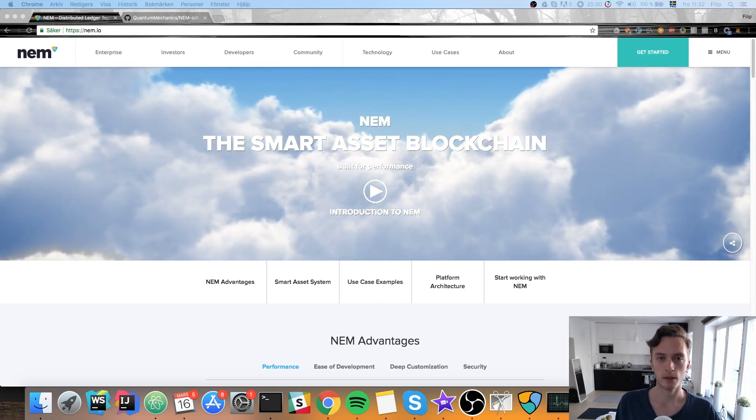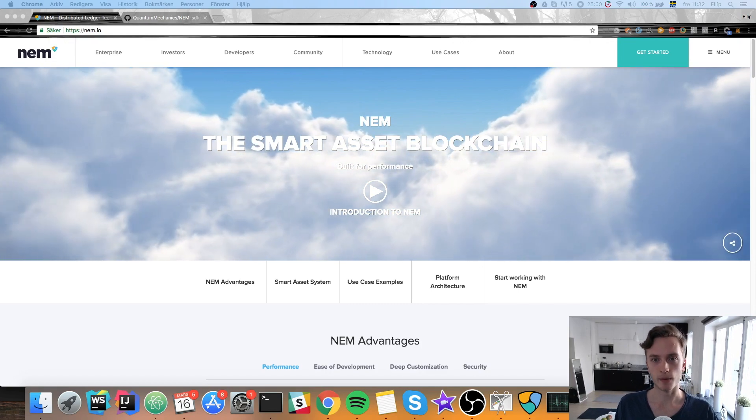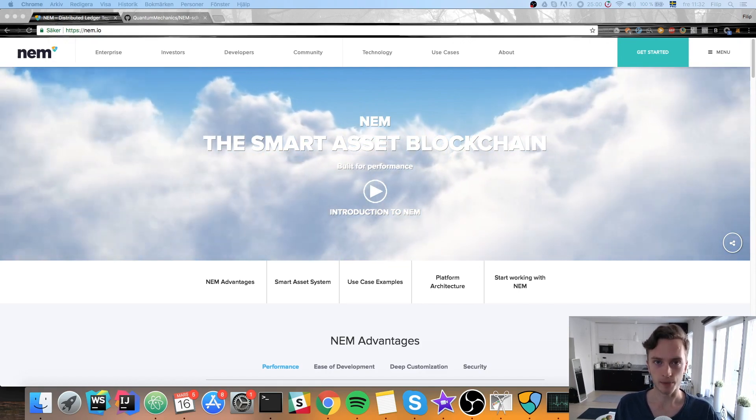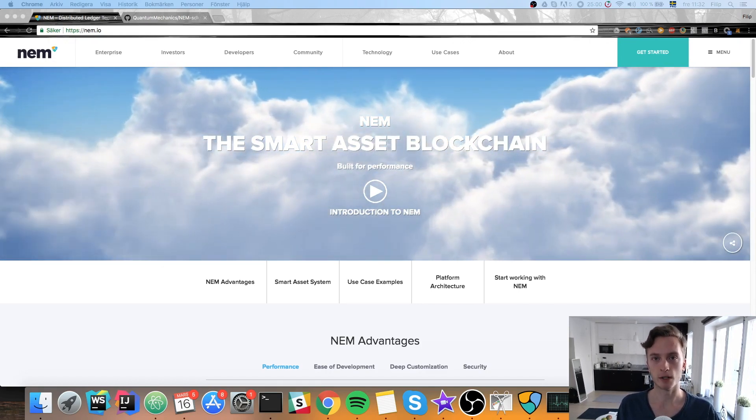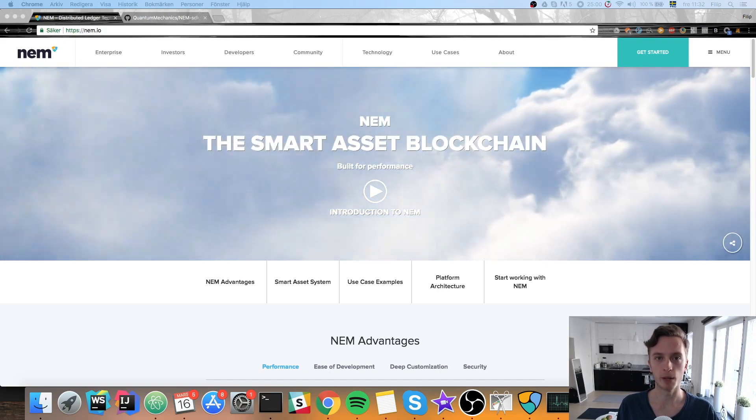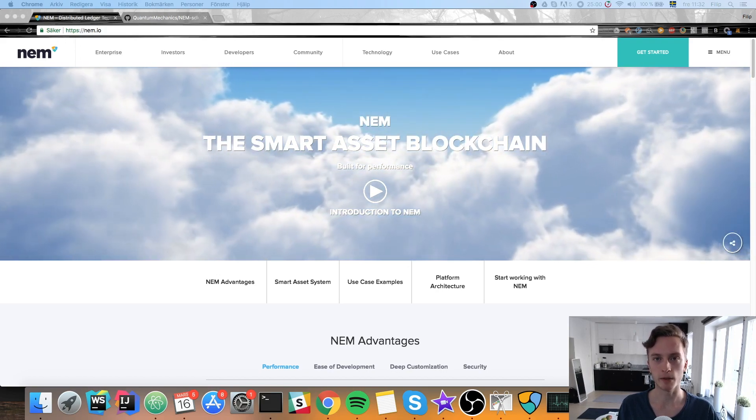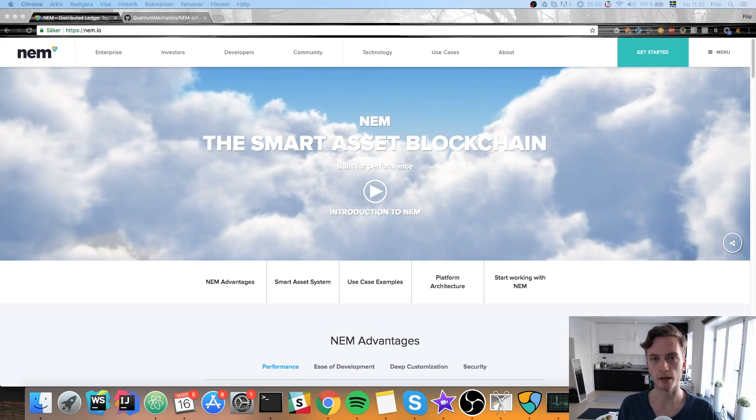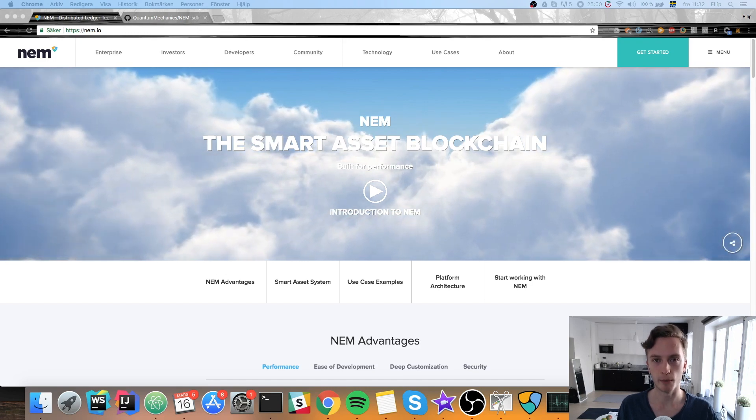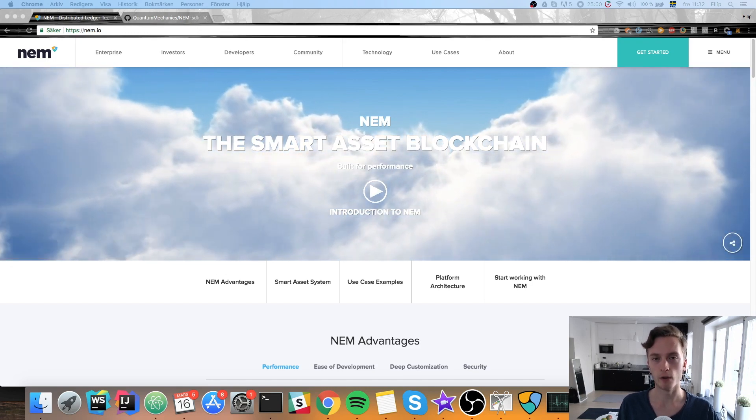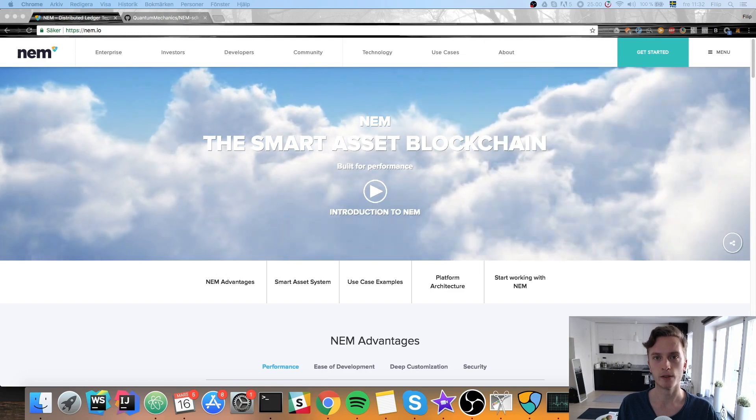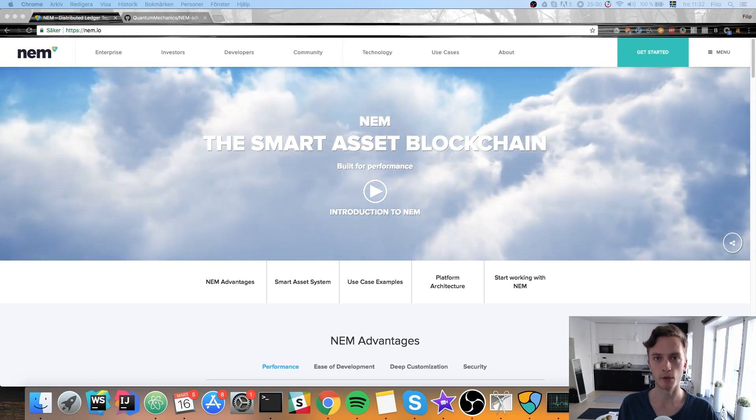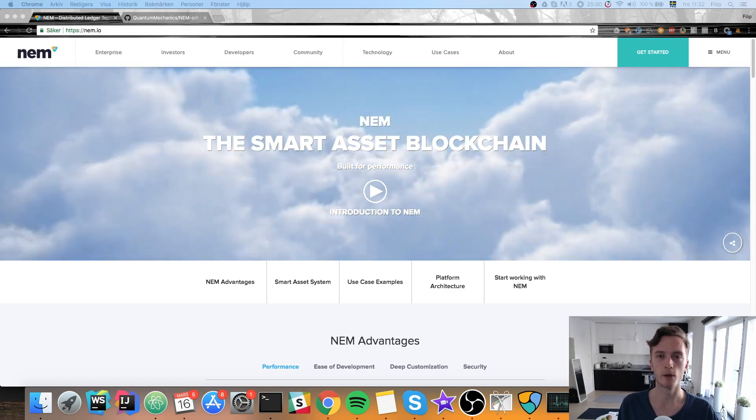What NEM instead does is they have their own blockchain and then you can interact with the blockchain through their API. So they provide an API where you can interact with their blockchain, where you can publish transactions, where you can retrieve information from. But all the other logic is done centralized. I mean you're responsible for all the other logic running on your server.